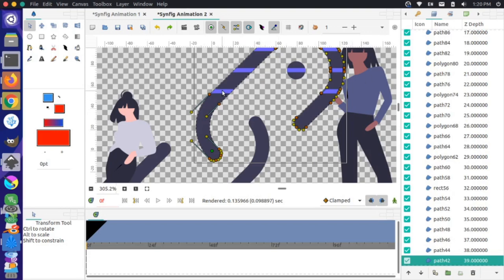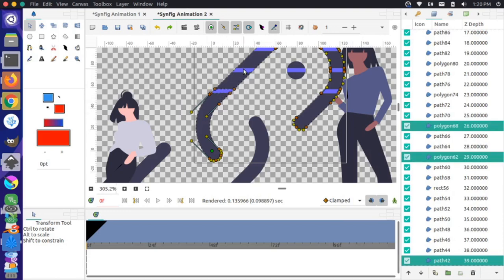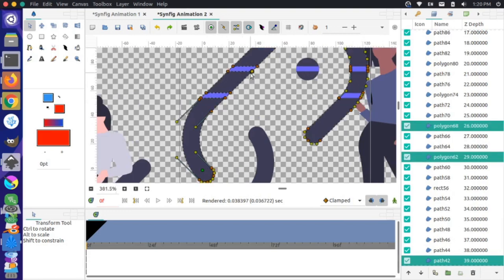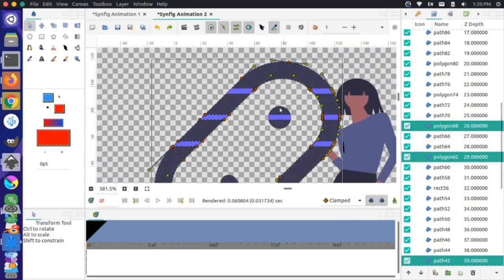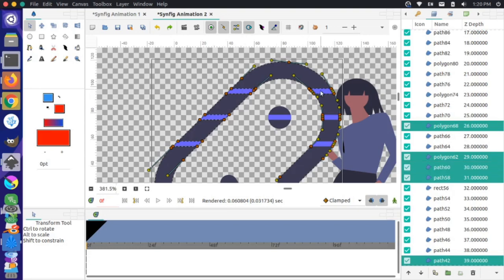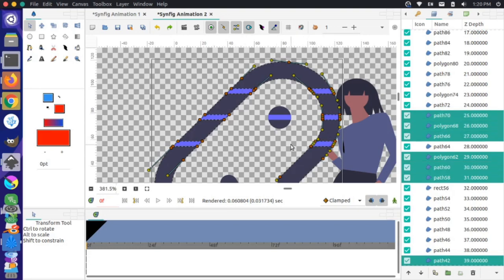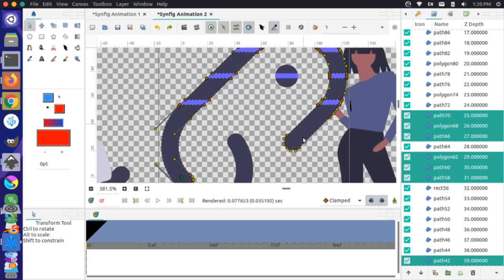I'll hold down Ctrl and click these individual sections to select all of them. Notice as I Ctrl+click, the different paths highlight in the right-hand panel. I'll continue Ctrl+clicking and selecting all these individual sections.